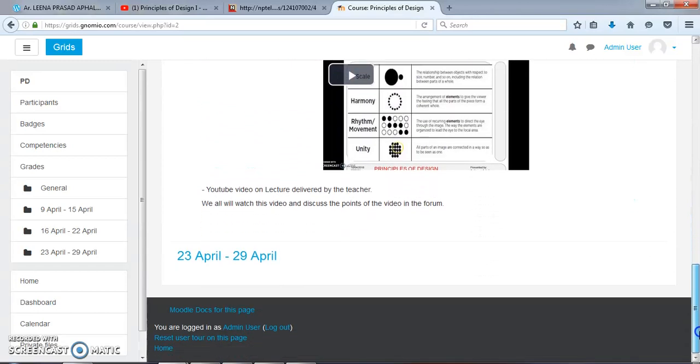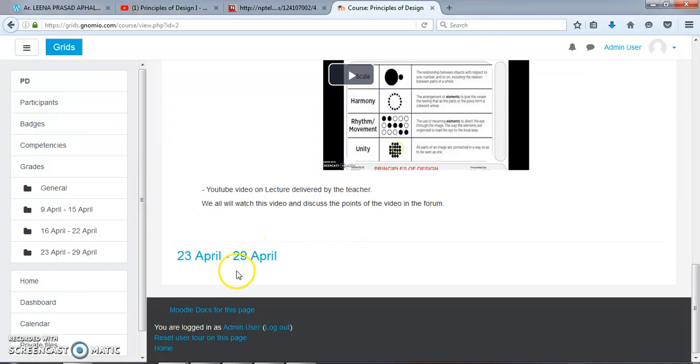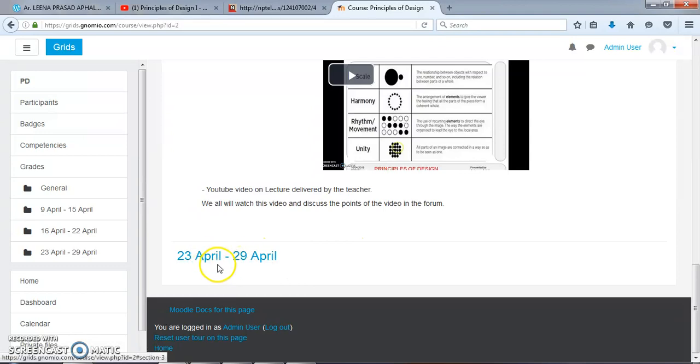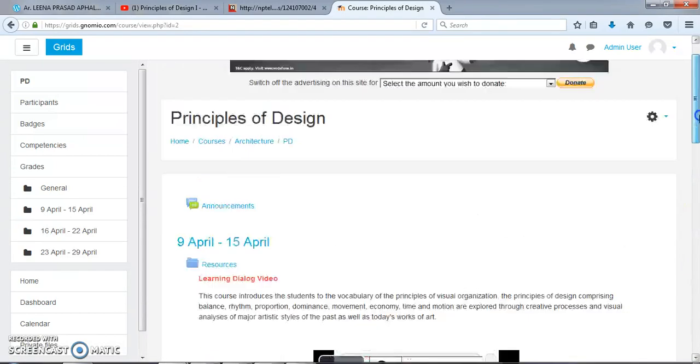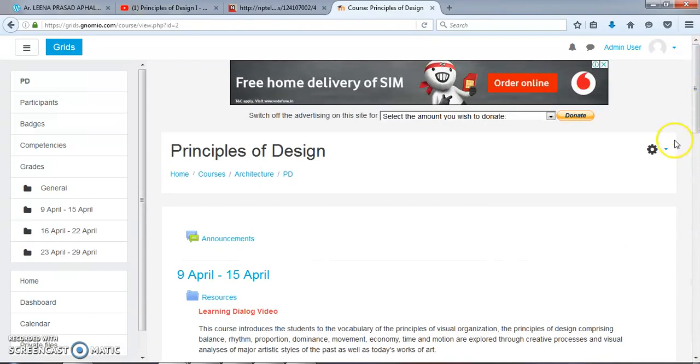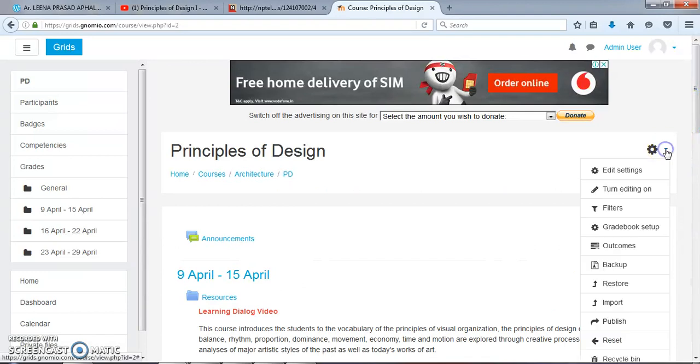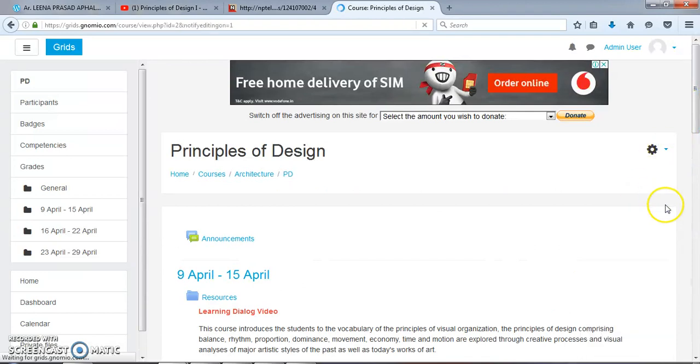In this Principles of Design course, I will add a database in this third session. To add the database here, first we have to turn editing on.